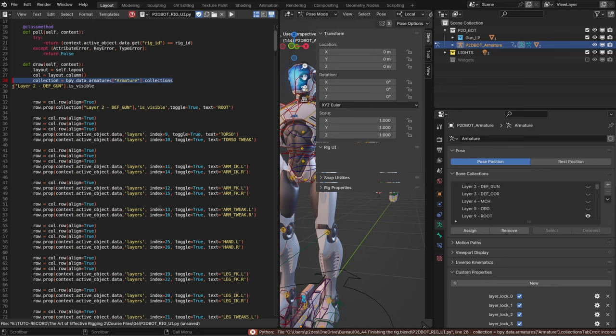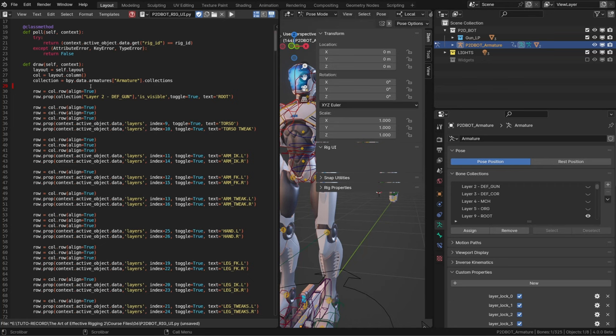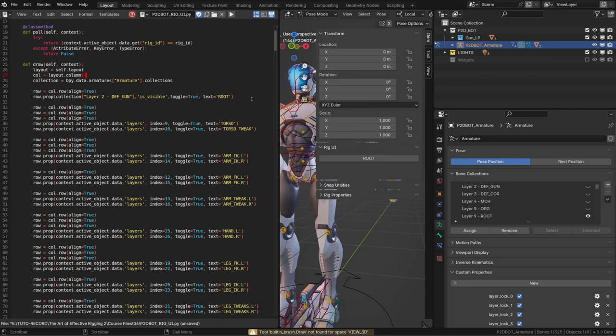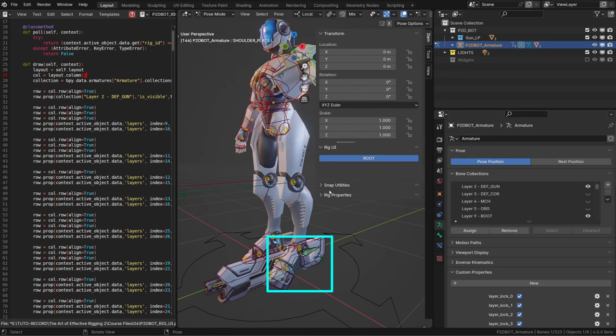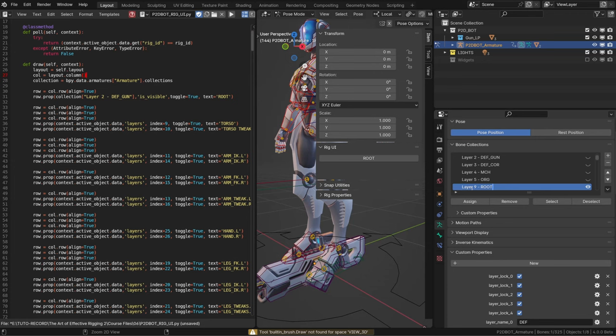If I now run the script again, I will no longer have an error message. And I have in my rig UI a button called root. And whenever I click on it, it will enable or disable the visibility of the collection deathgun. And you can see some bones appearing and disappearing on the gun.